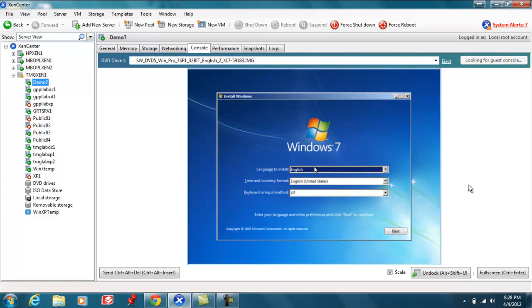At this point we're presented with the Windows 7 installation setup process. And this will go just like a physical machine or a virtual machine on any other hypervisor would handle it.